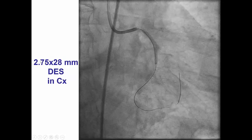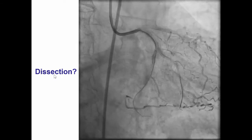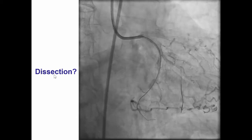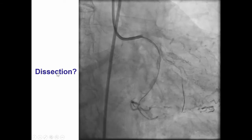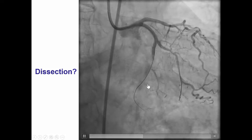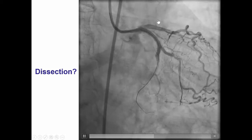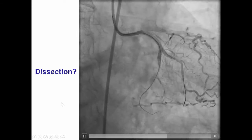We then deployed a 2.75 by 20 millimeter drug-eluting stent in the circumflex. However, after doing that, we were not happy to see that we had poor flow into the circumflex. Therefore, it appears that we were subintimal and had not achieved true lumen reentry into the distal circumflex, although the first obtuse marginal had nice antegrade flow.